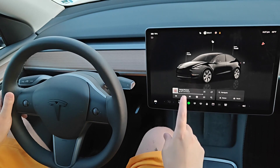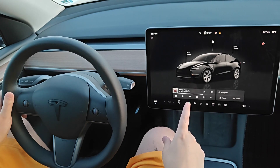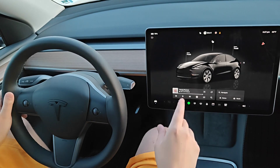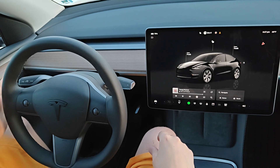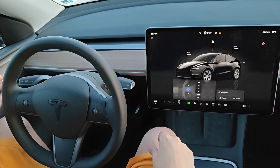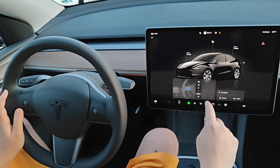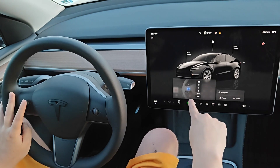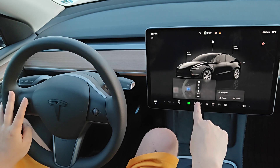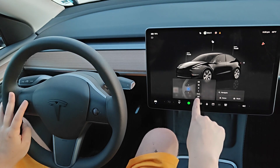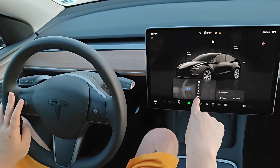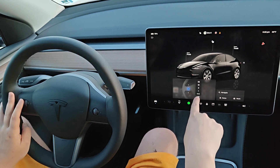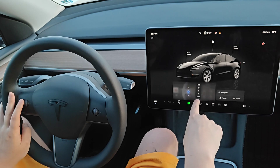Hey guys, great quality of life improvement for the windshield wipers on the latest Tesla software update. To use them if you have stalks, press in on the end of the left stalk, and you can now use the left scroll wheel to go between auto, off, and the different speeds if you'd like to select those.